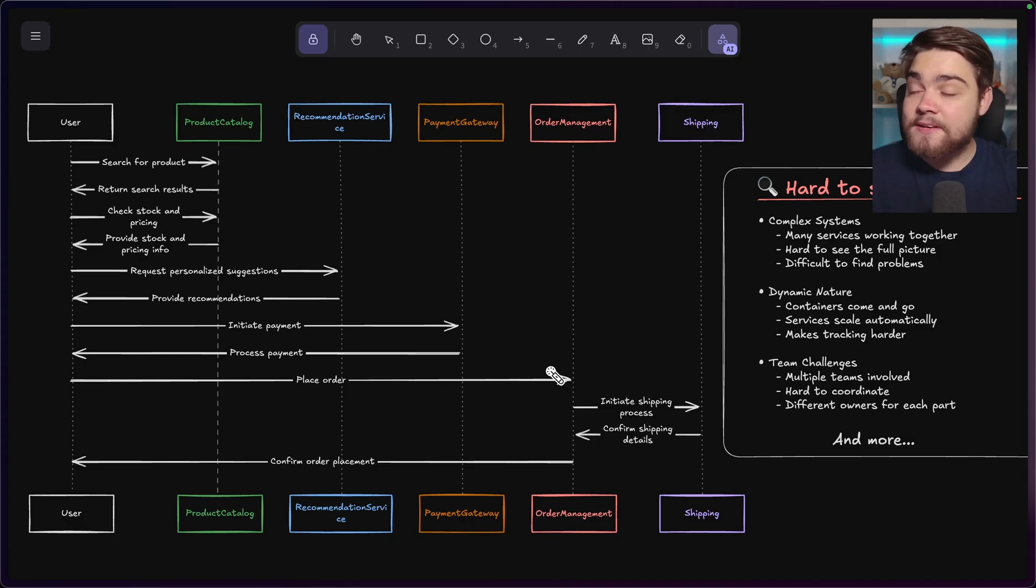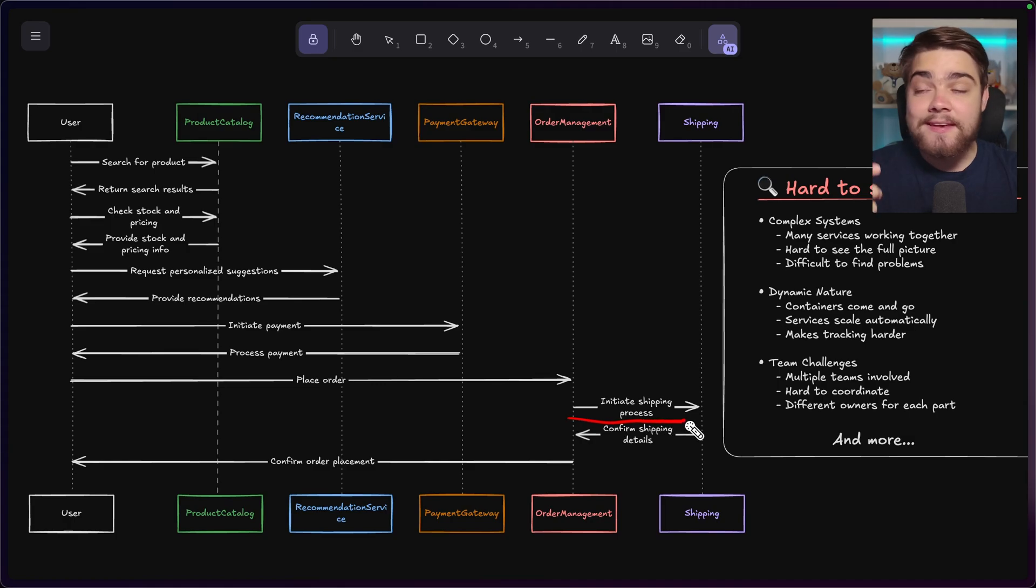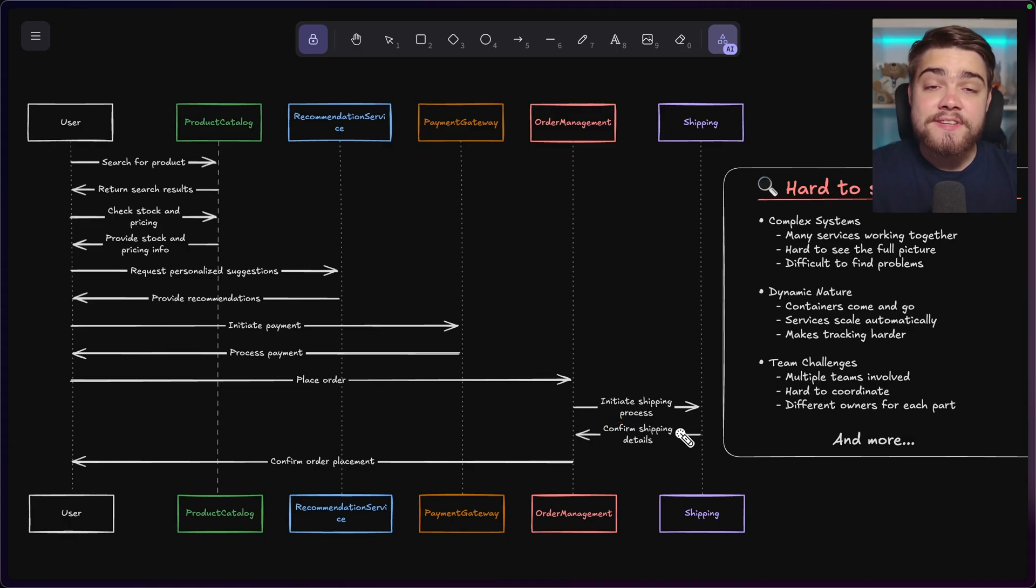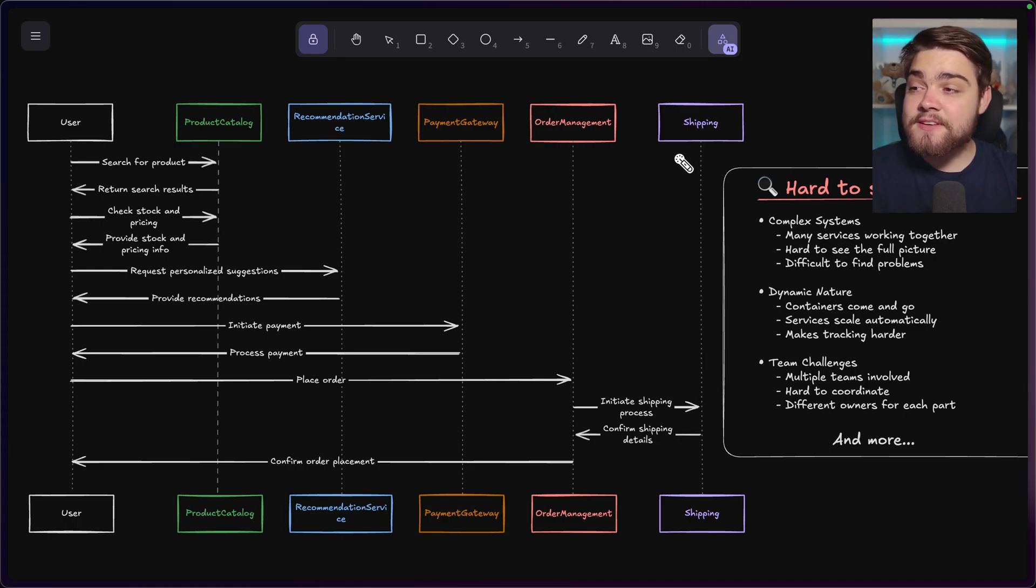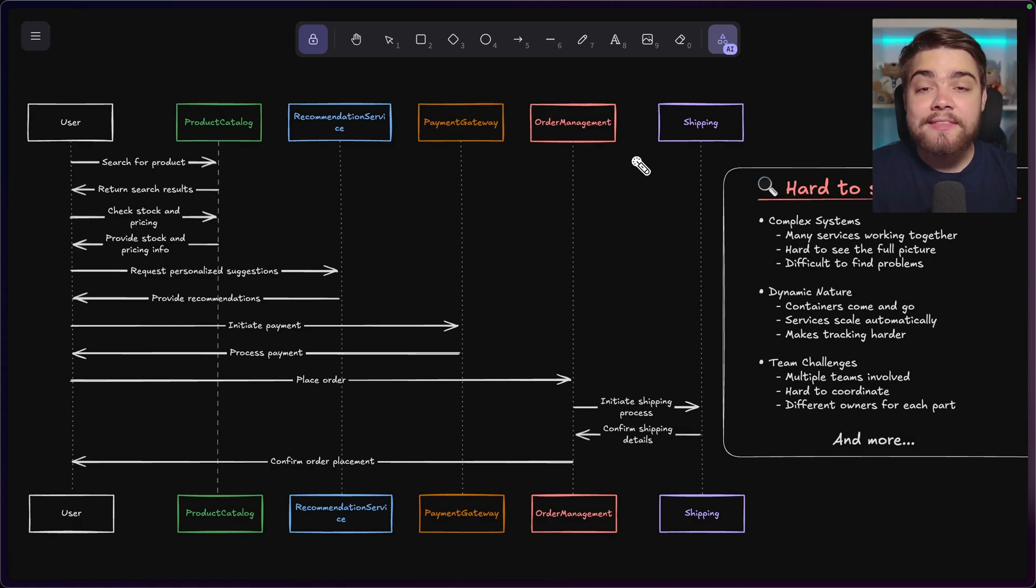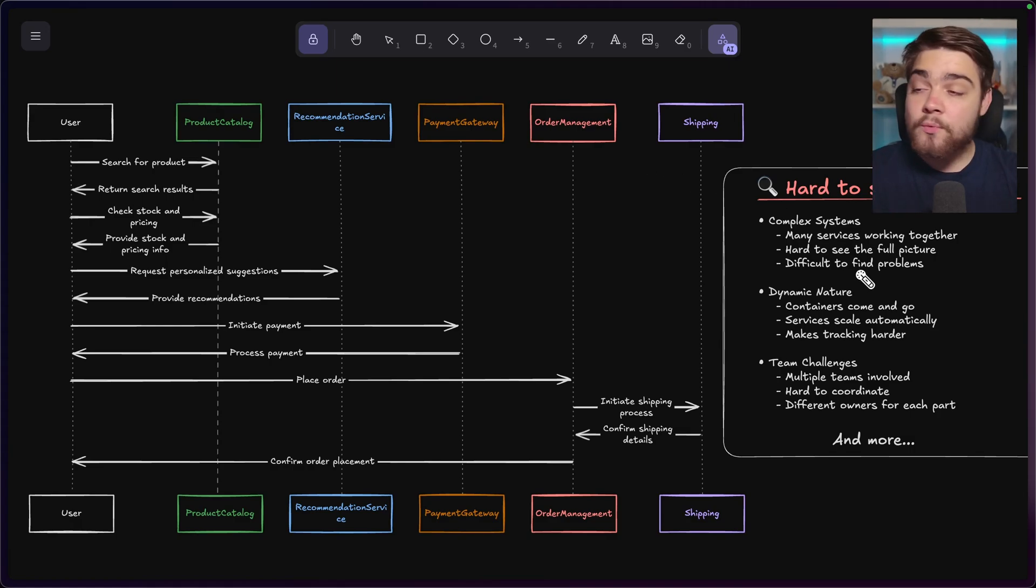Then you can place the order with the order management system. That order management system then needs to talk to the shipping system and various other things like that. So you can see how complex applications can become with microservices. And some of these might even be software as a service as well, like Stripe for your payment system. So that's why it'd become so hard to see the full picture.